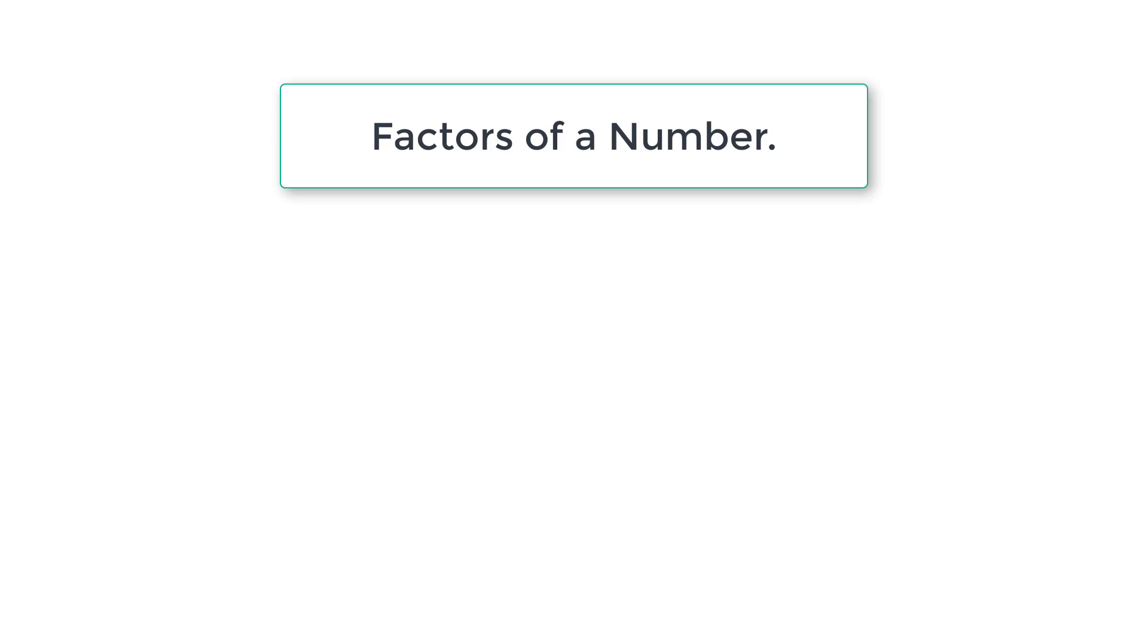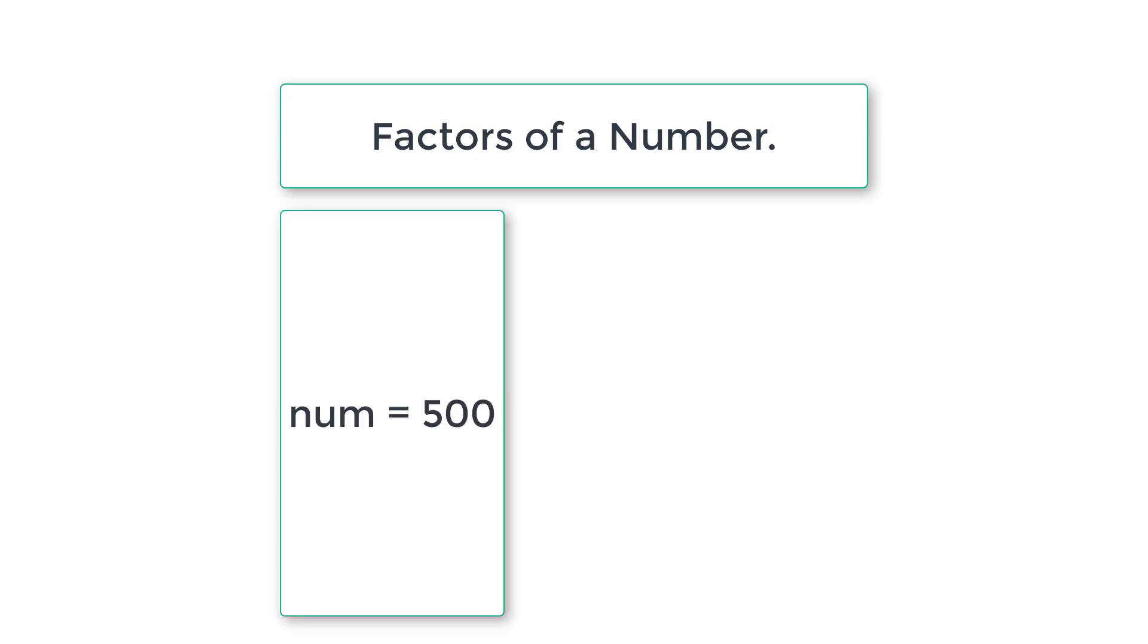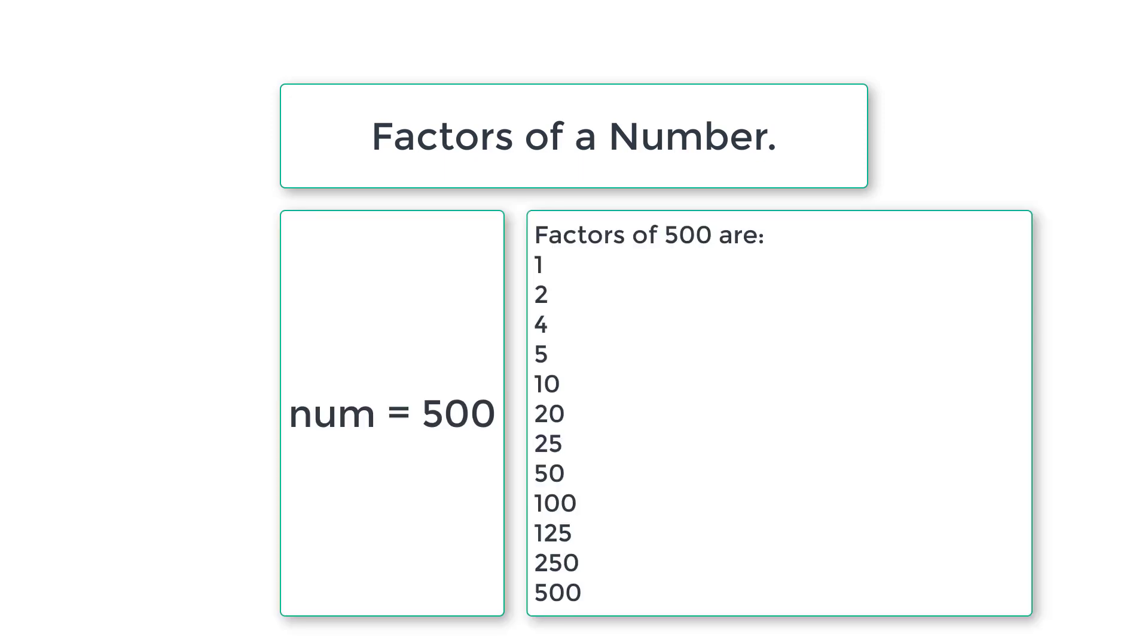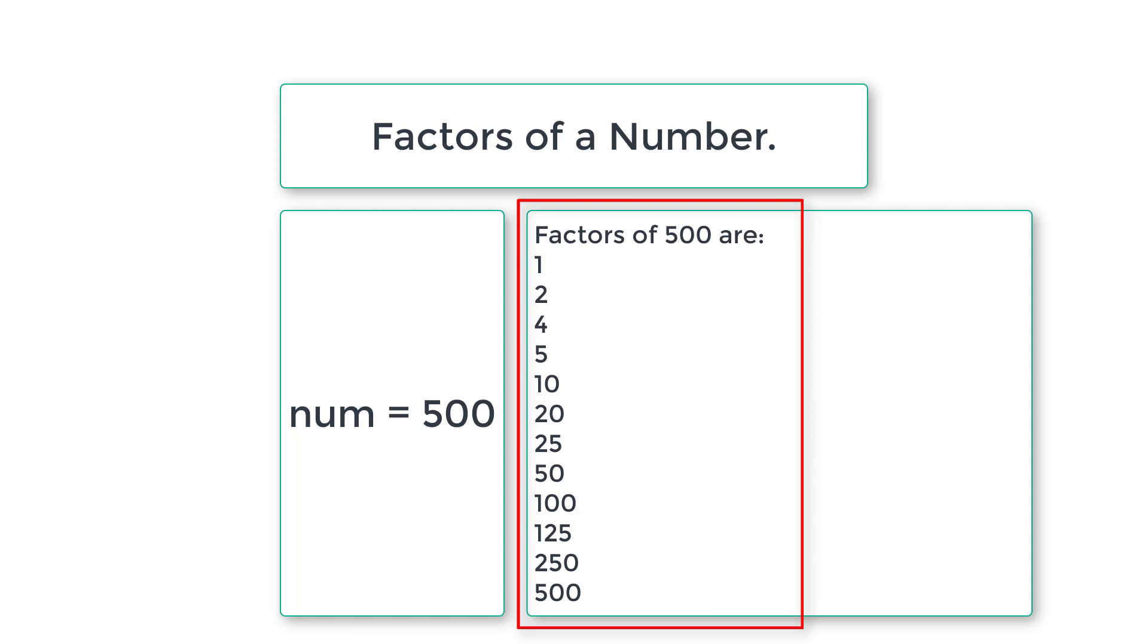Let's find out factors of a given number. Factors means all those numbers which perfectly divide a given number. For example if the number is 500, all the integer numbers which perfectly divide this number 500 are called factors of 500.